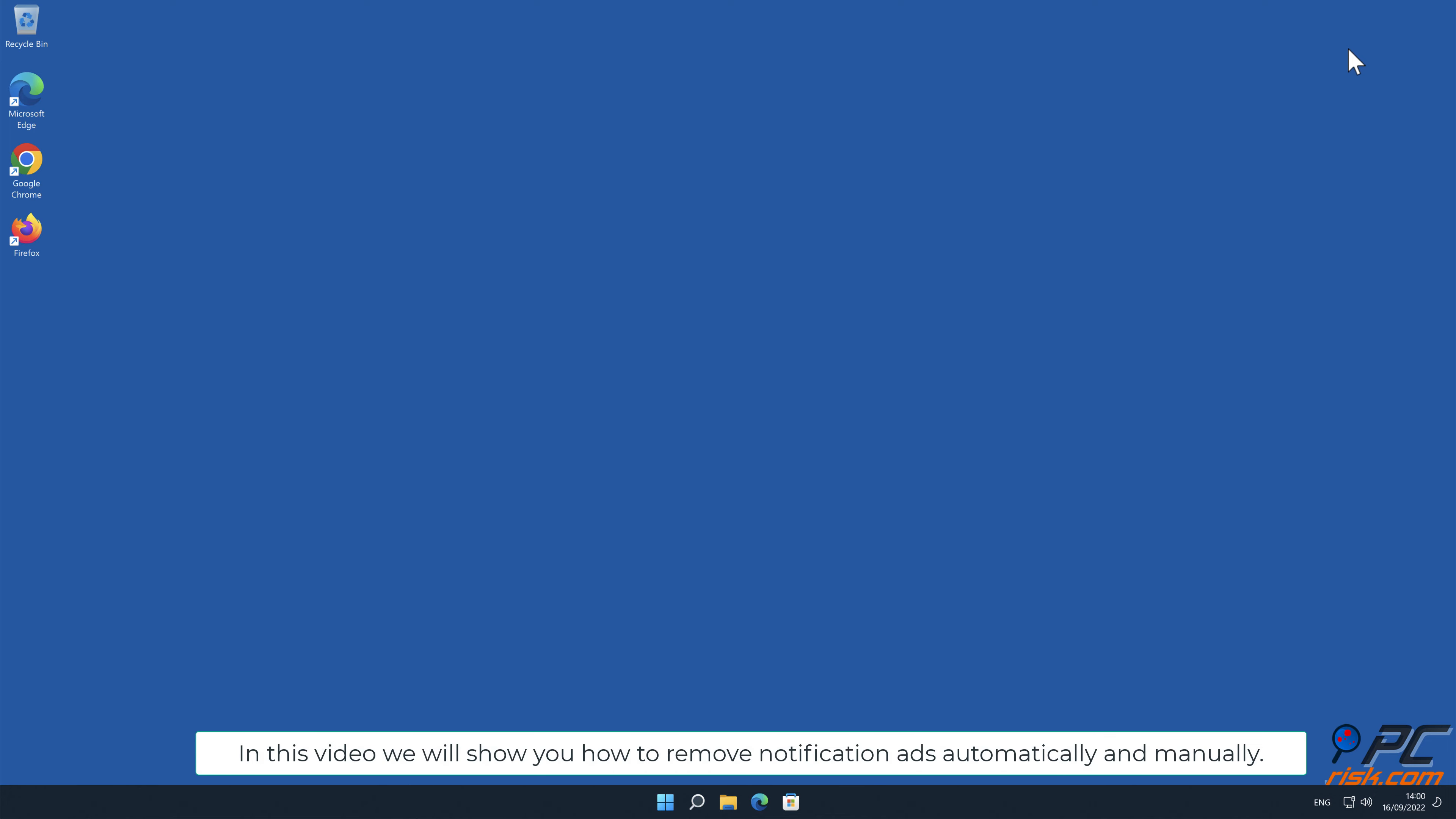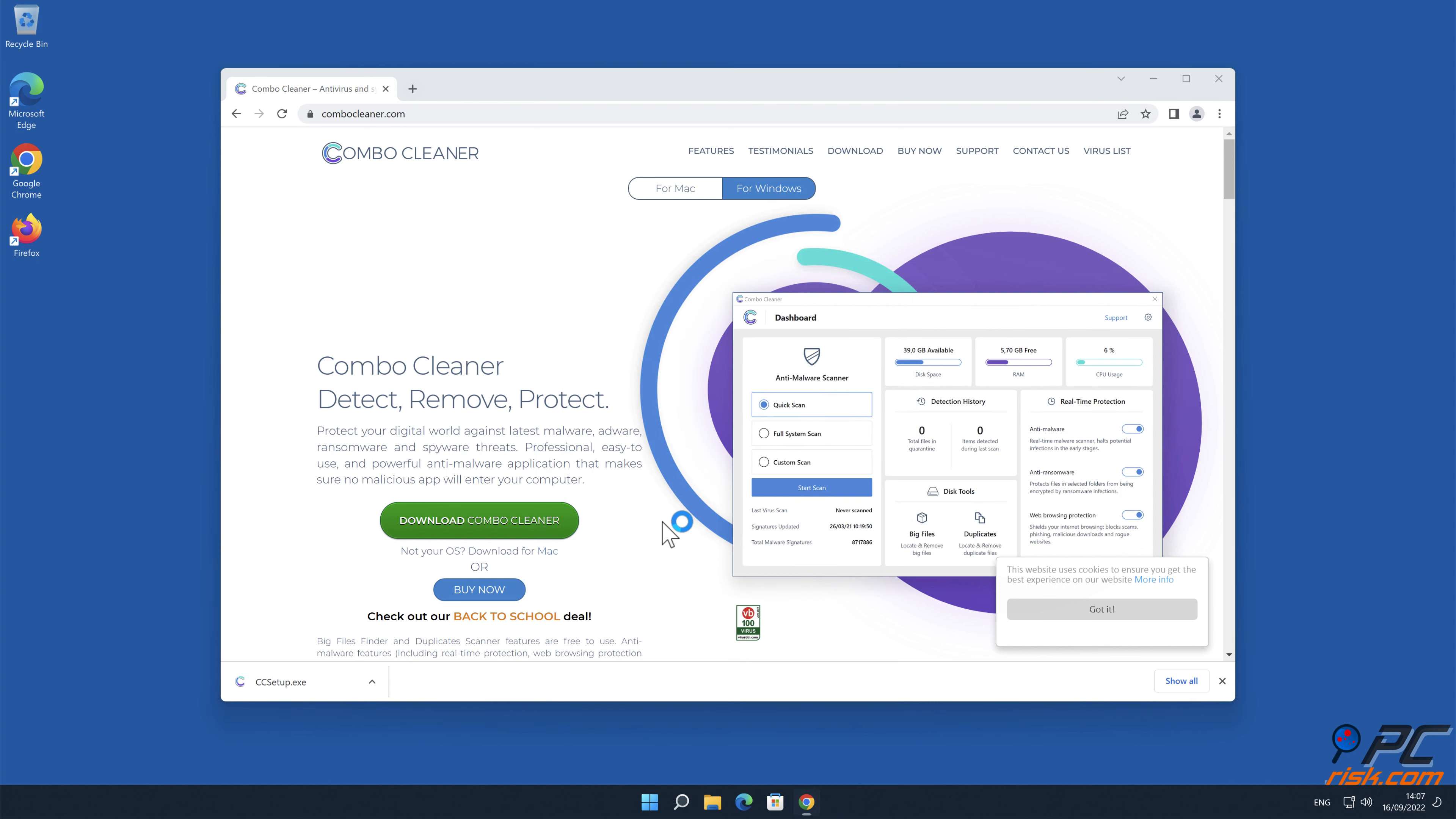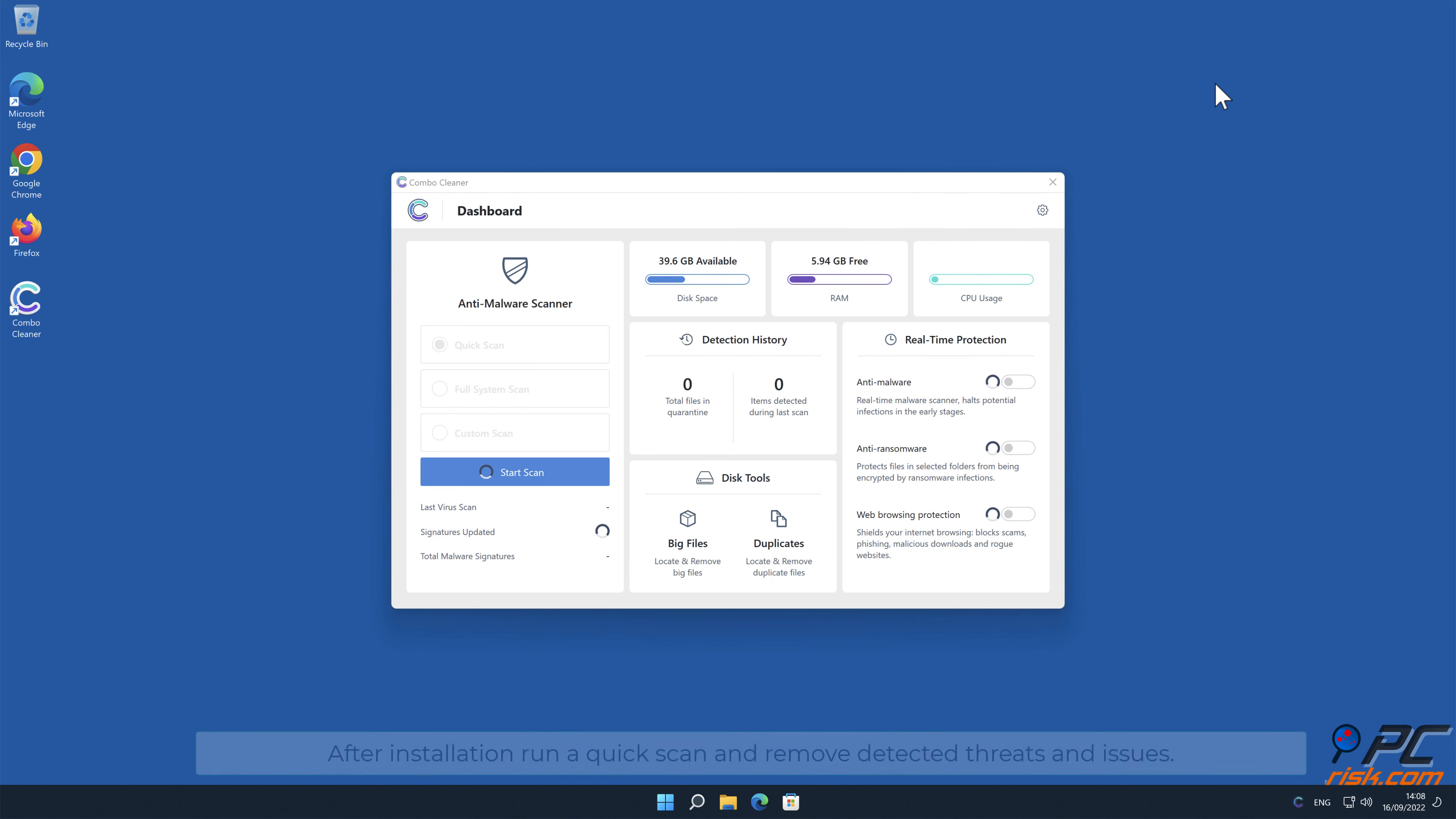In this video we will show you how to remove notification ads automatically and manually. Automatic removal: Download and install Combo Cleaner, our recommended anti-malware application. After installation, run a quick scan and remove detected threats and issues.